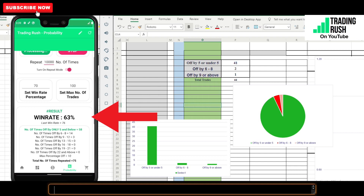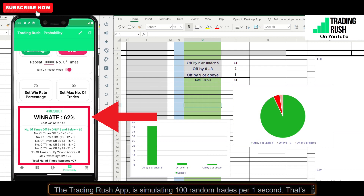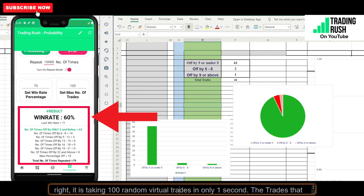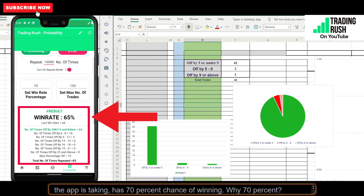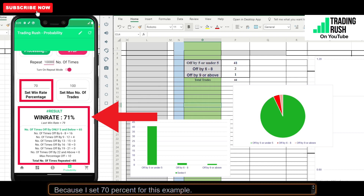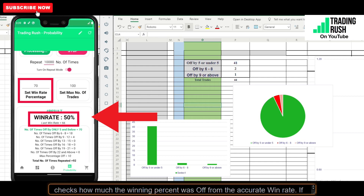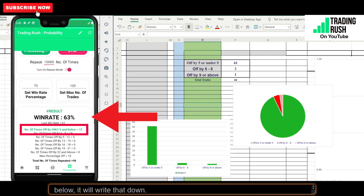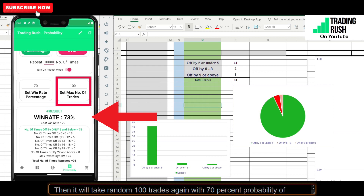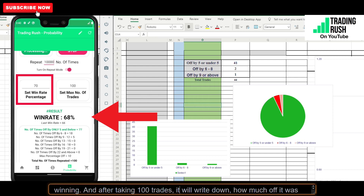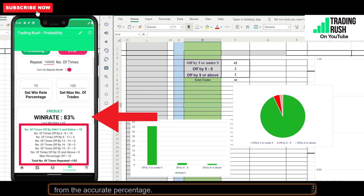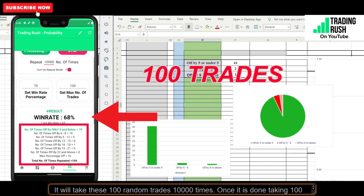Finding this information is really simple. The Trading Rush app is simulating 100 random trades per second. It is taking 100 random virtual trades in only 1 second. The trades have a 70% chance of winning — I set 70% for this example. Once it is done taking 100 trades, it checks how much the winning percentage was off from the accurate win rate. If the win rate was only off by 5% or below, it will write that down. Then it repeats: 100 random trades with 70% probability, recording how much off it was each time — 10,000 times total.